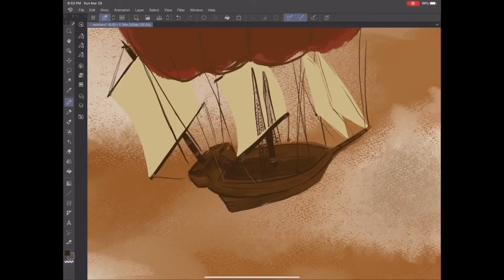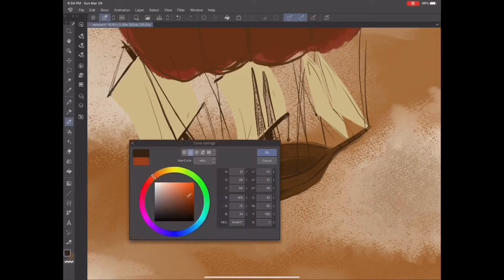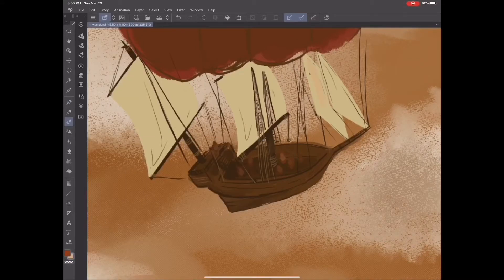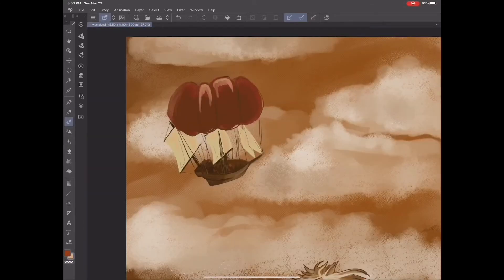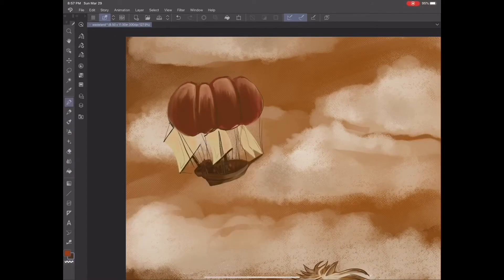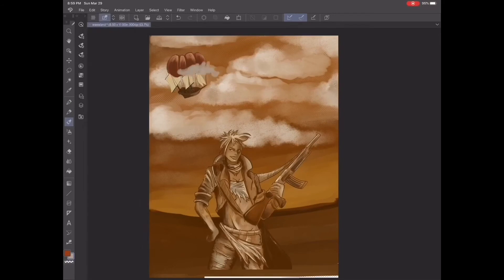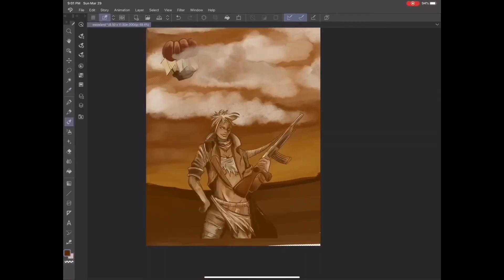This ship up here doesn't really need to be too over-the-board detailed or anything. It's just going to be in the background, kind of floating happily amongst the little clouds up there. And I don't really know who's aboard or what it's about, but still, it makes the piece just a little bit more interesting.